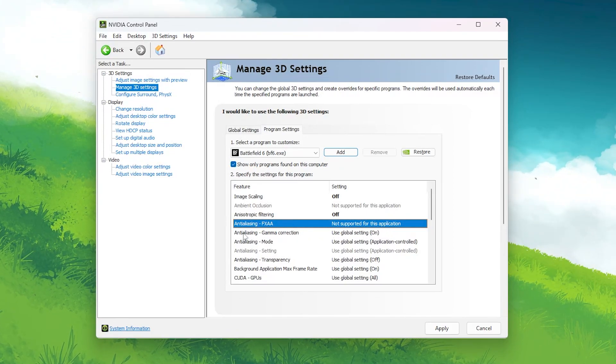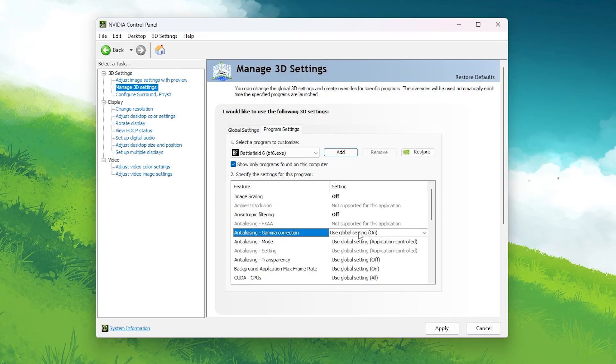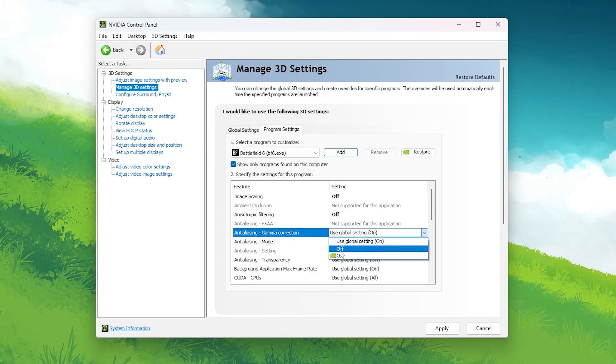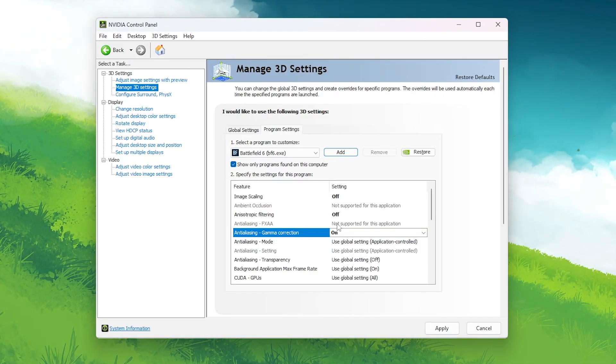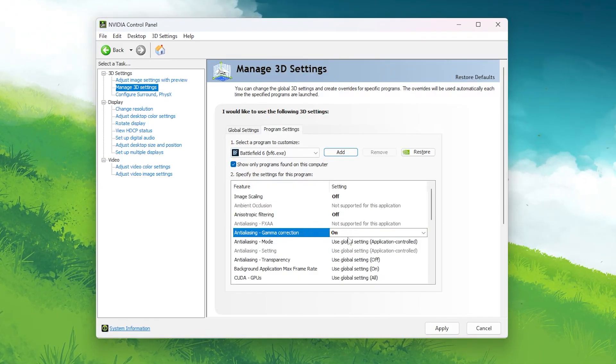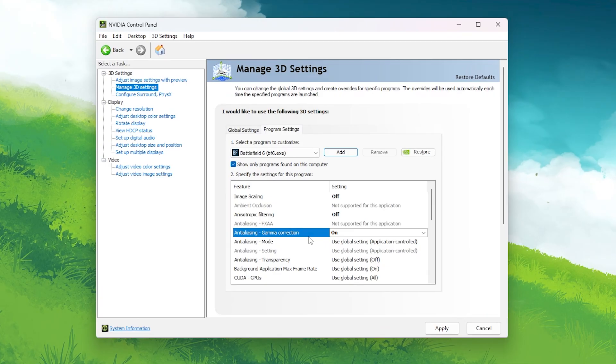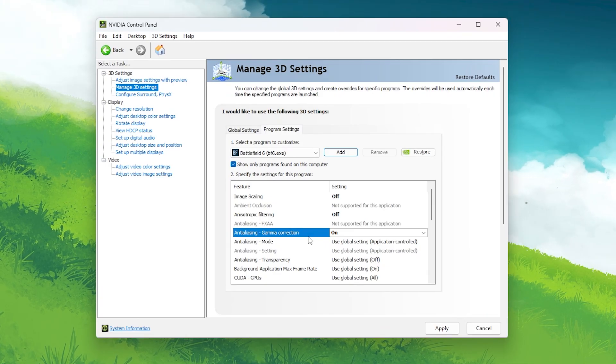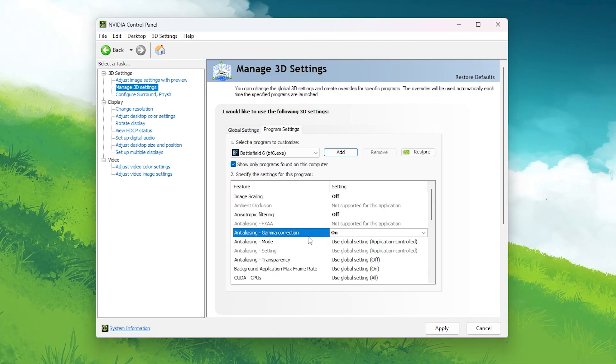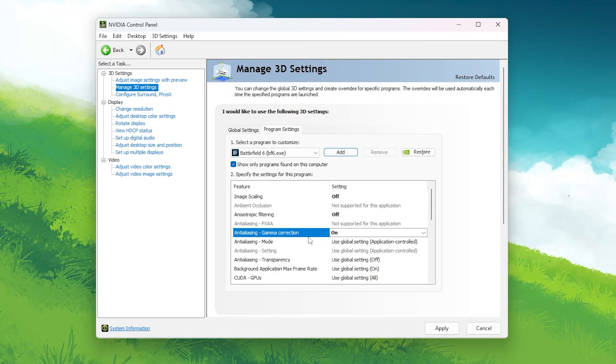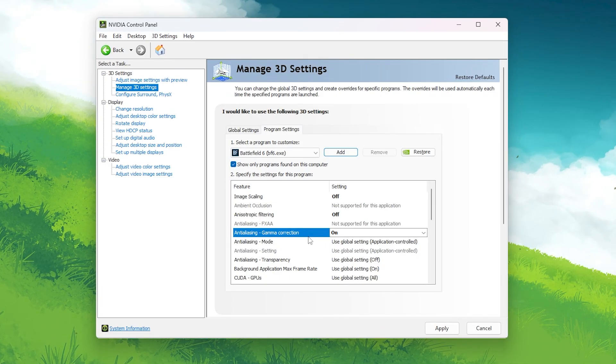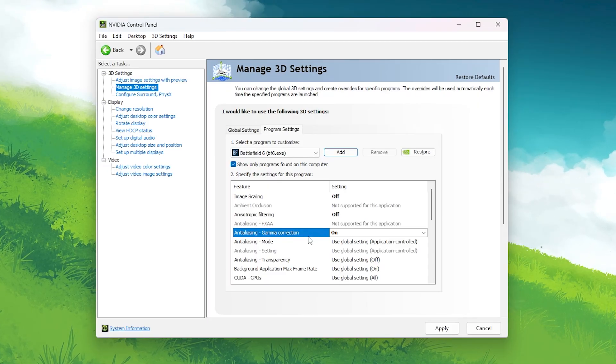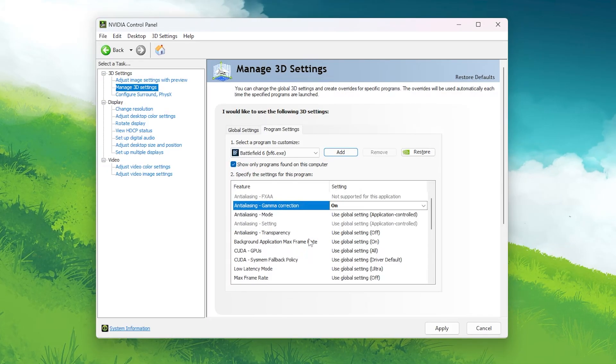Gamma Correction: On. This helps improve contrast in darker areas, making enemies slightly easier to spot in shaded zones or dark buildings. It doesn't affect performance, so keep it on.